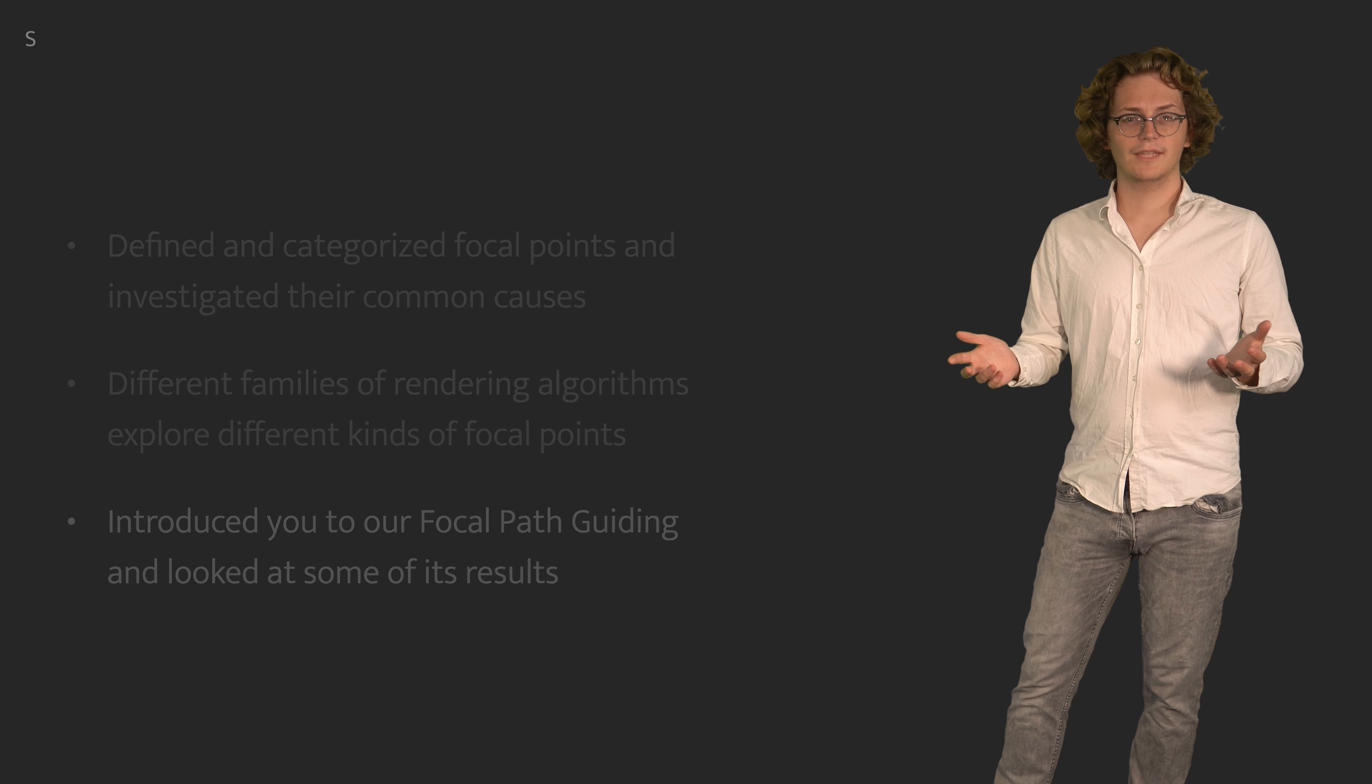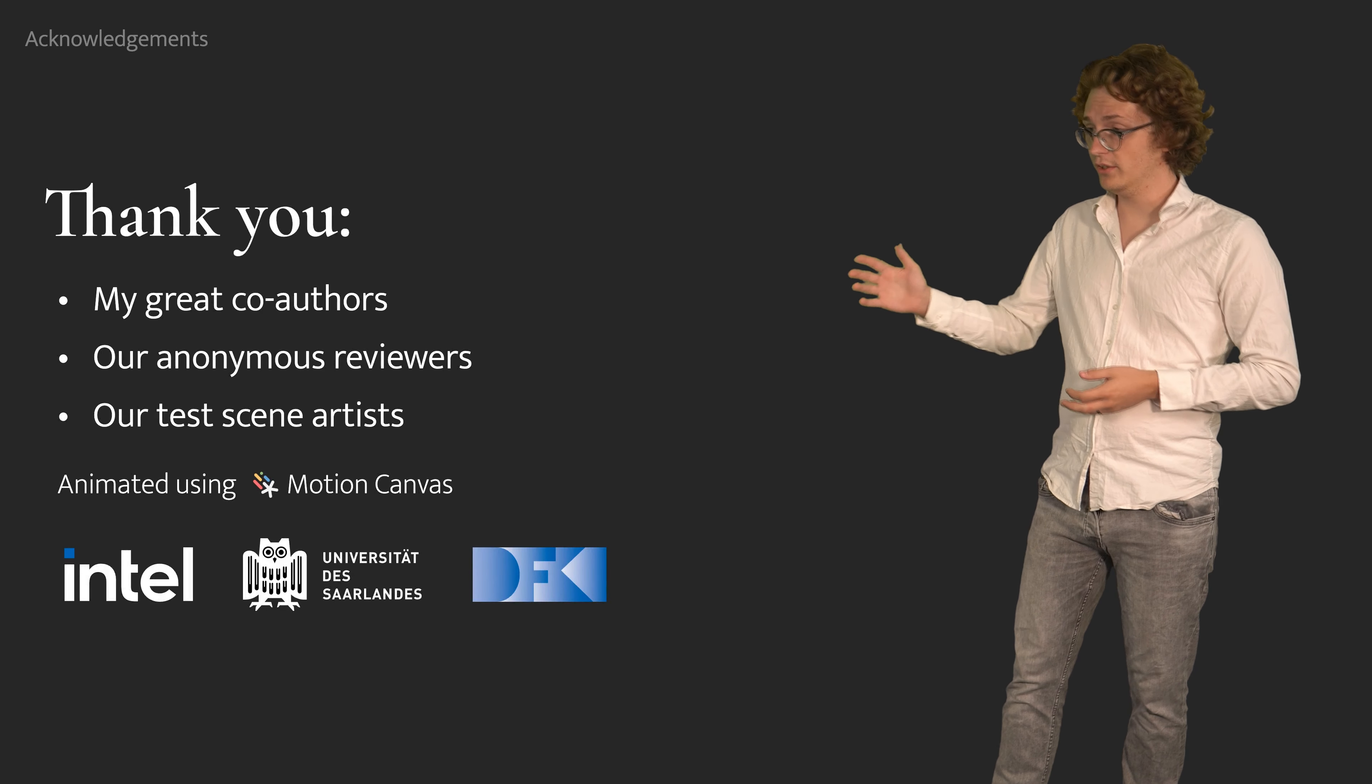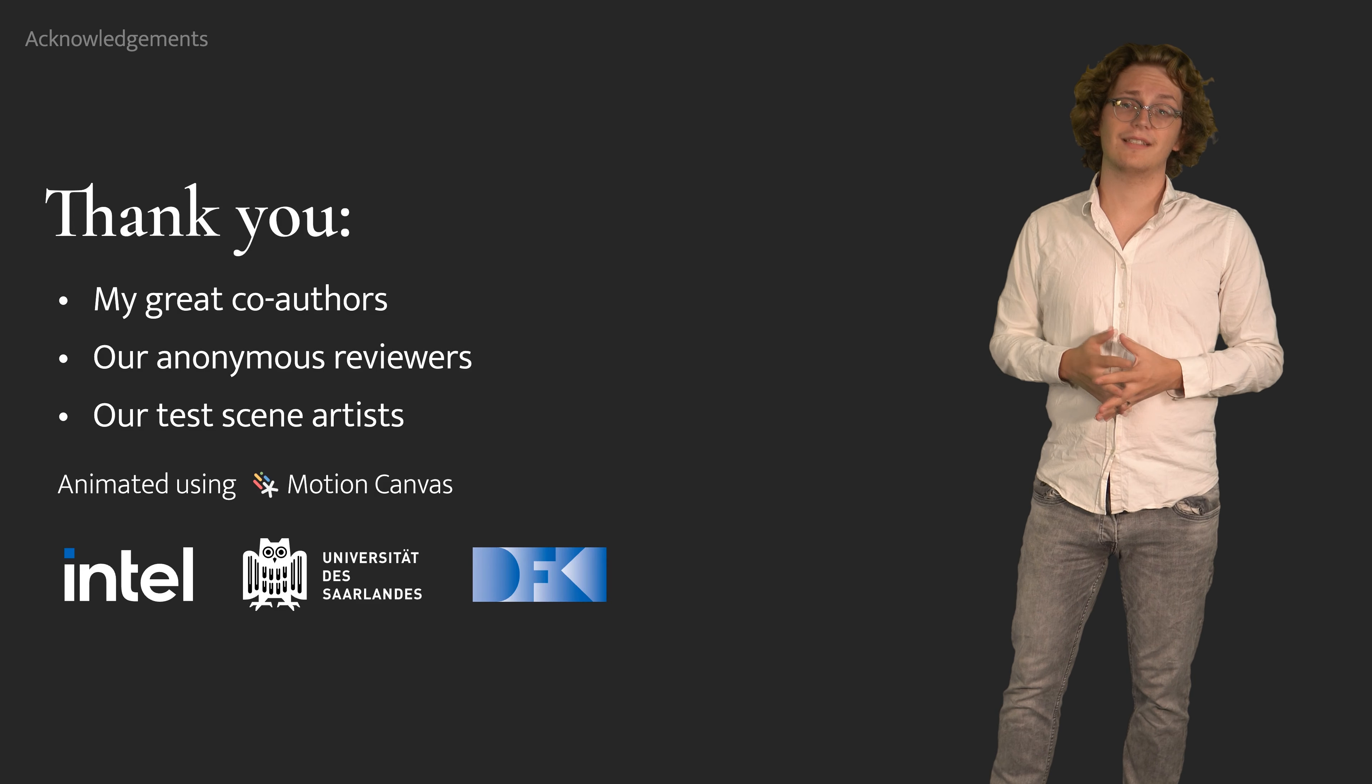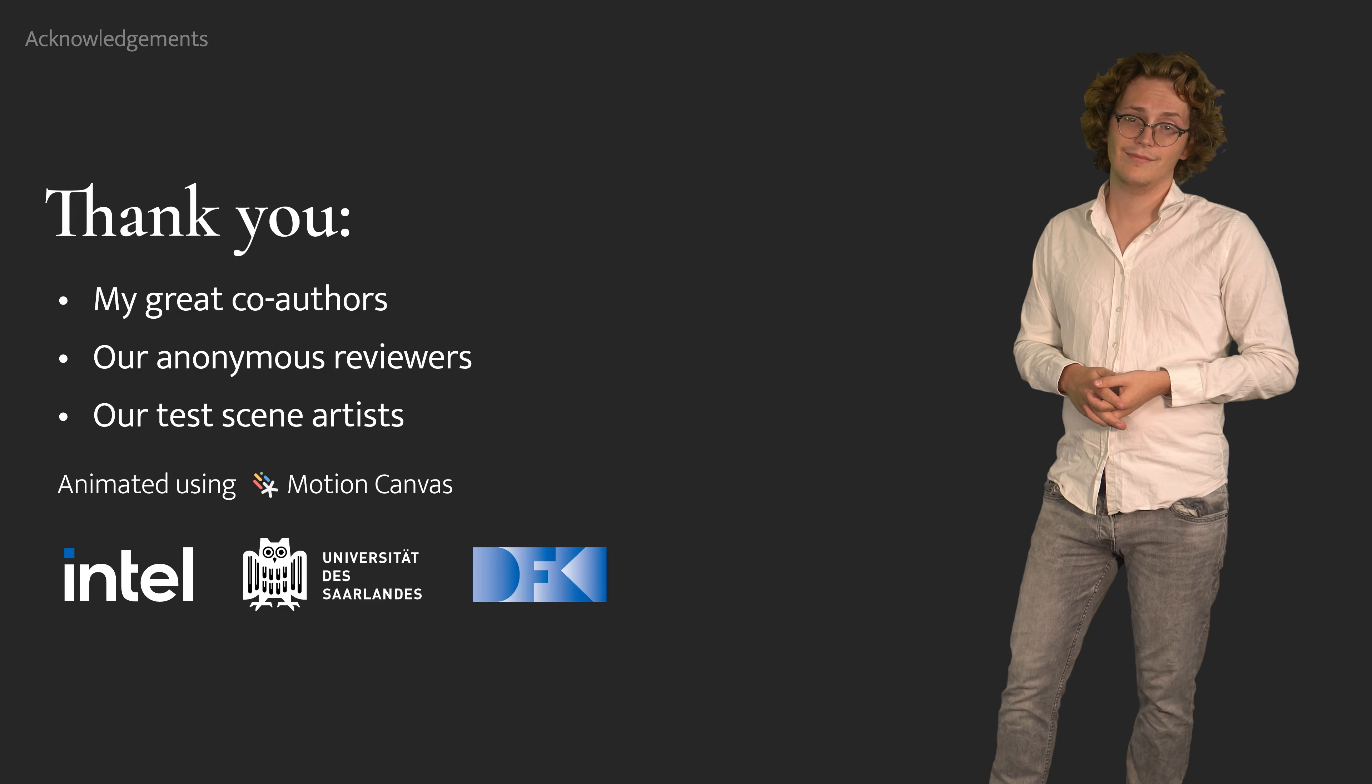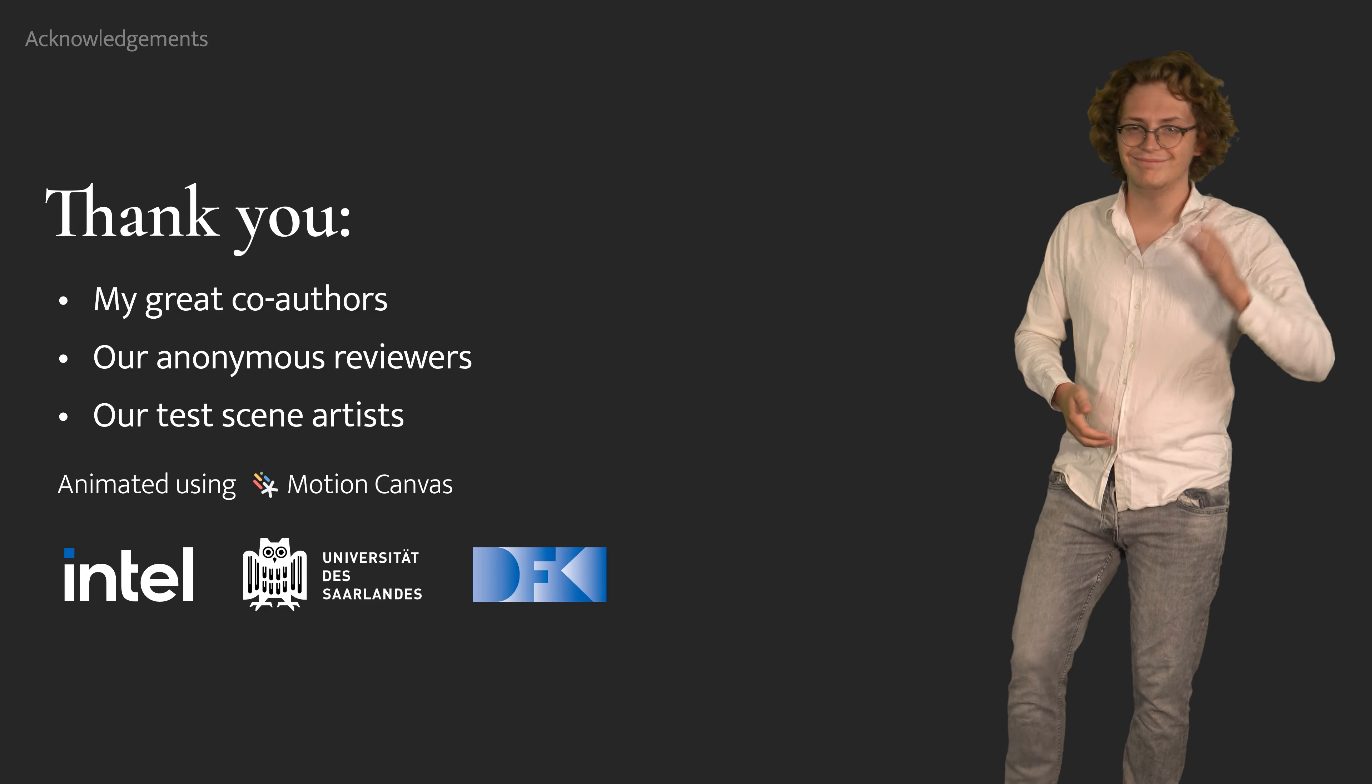With this, I would like to thank my great co-authors, our anonymous reviewers, as well as the awesome artists behind our test scenes. Have a wonderful day! Bye!